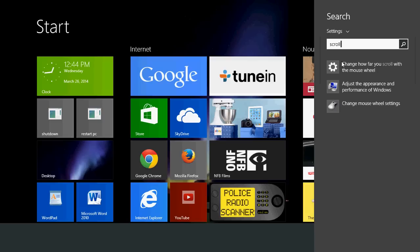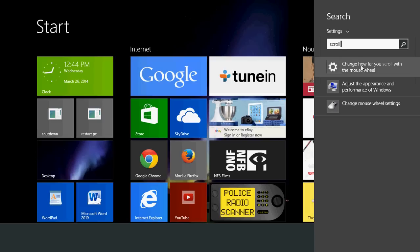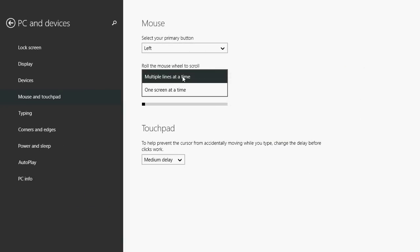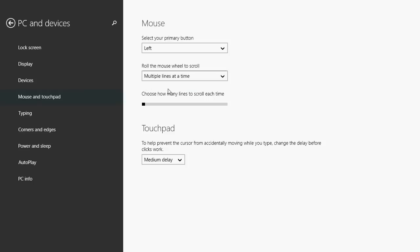And here you'll have change how far you scroll with the mouse wheel. Just change the option, either a page at a time, multiple lines, or just in the multiple lines format, you just choose how many lines will be scrolled every time you scroll the mouse button, the mouse wheel.